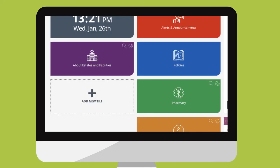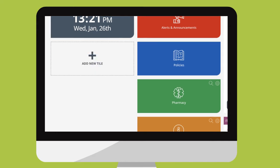So for example, if you decide you don't need to see the estates and facilities tile just remove it. Likewise, if you don't need room bookings just click and remove.